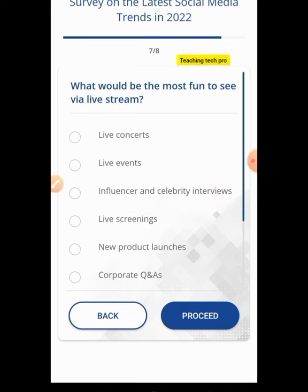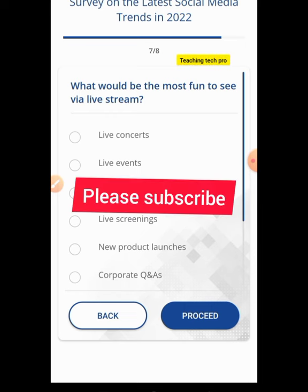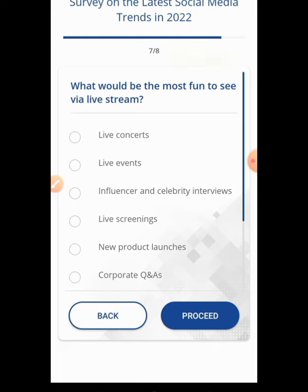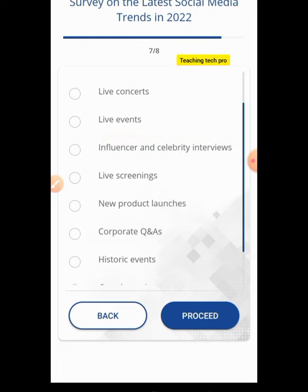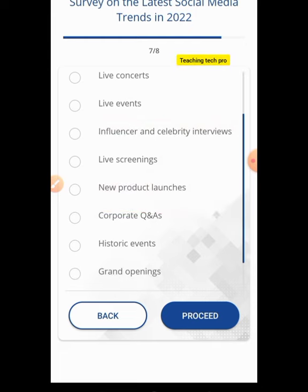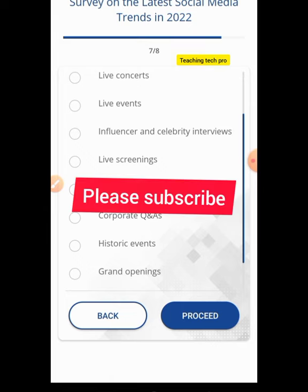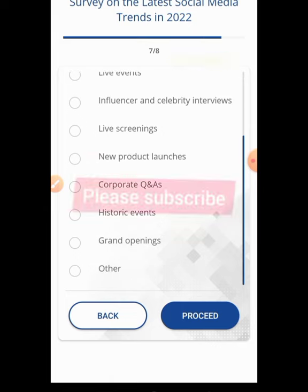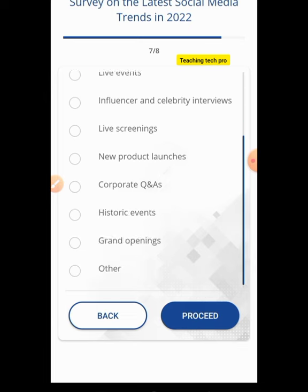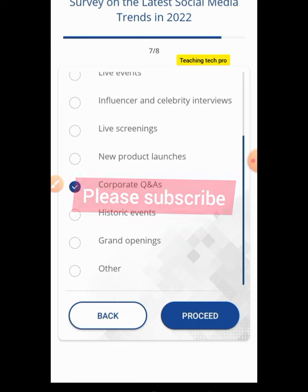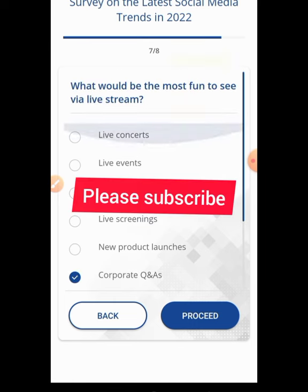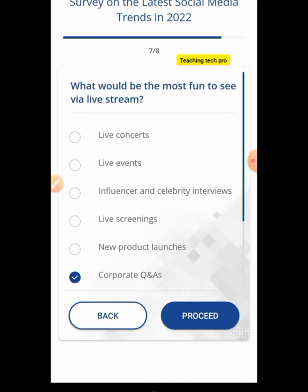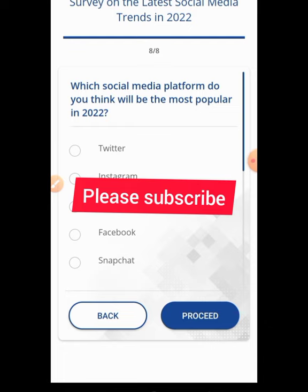What would be the most fun to see via live stream? Options include live concert, live event, influencer and celebrity interview, live screening, new product launch, corporate Q&A, historic event, and grand opening. I believe corporate Q&A will be the most fun thing to see on live stream, so I hit Proceed.